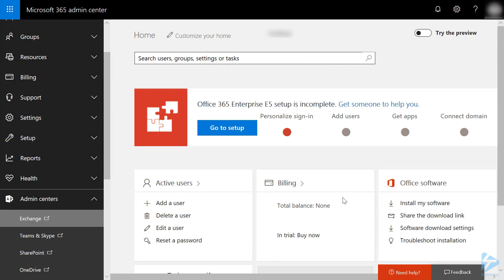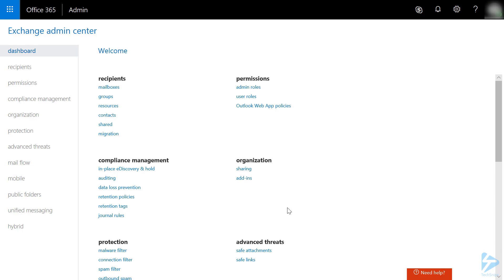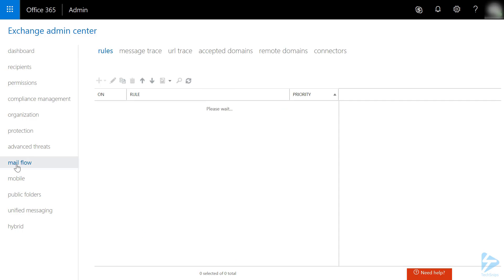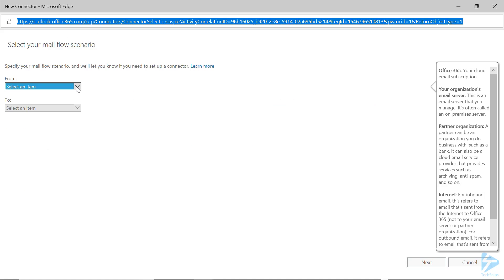Next, go to Admin Centers, then Exchange. Under the Mail Flow section, click on Connectors. Click on the plus sign to create a new connector.